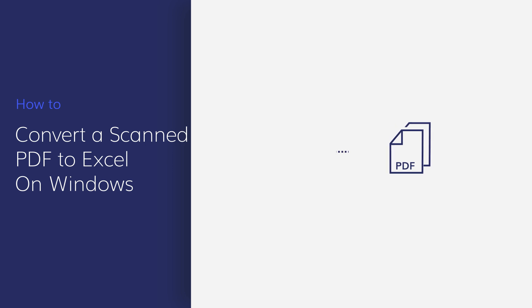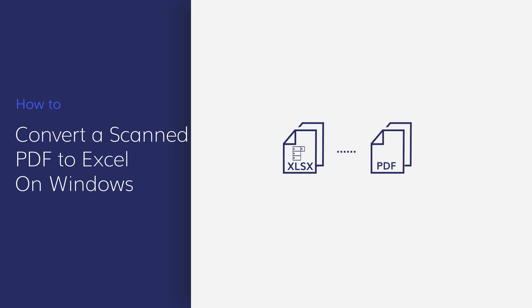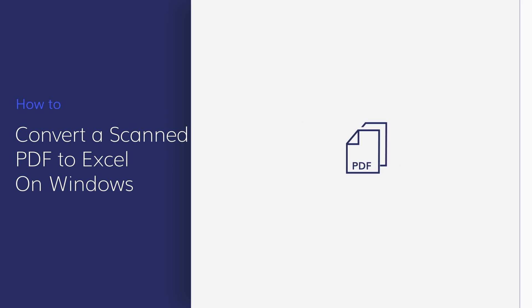Instead, you can save time by easily converting your PDF into an Excel file with just a few simple clicks using PDFelement. Let's get started!